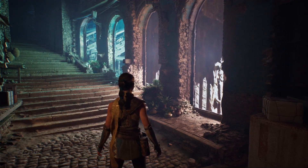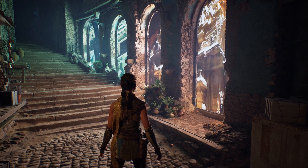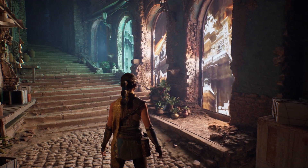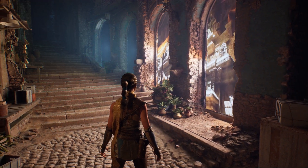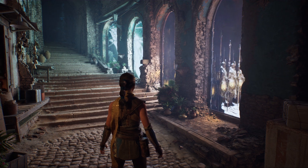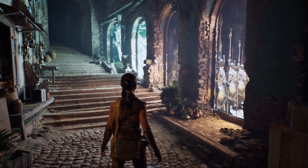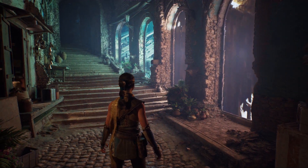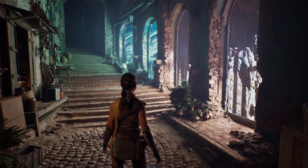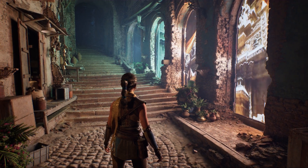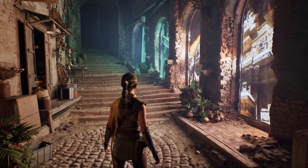Take, for example, these textured area lights, considered the gold standard of offline rendering. Here they are in real time, spilling vibrant color into the scene, casting soft shadows and illuminating the environment in a way artists simply couldn't have done before.